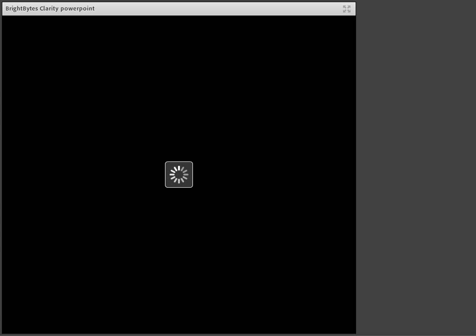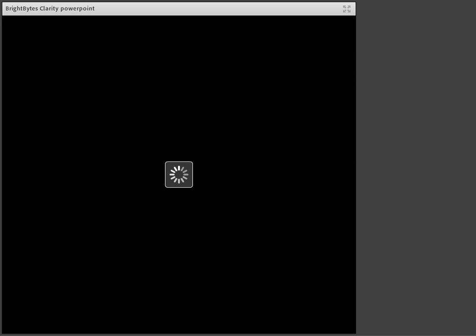BrightBytes Clarity is a technology survey for schools that was purchased by ESU 8 for use by all of the schools within our seven county area. We purchased BrightBytes Clarity last spring on a three year contract. So for the next two and a half years, your school districts have the option to administer this online survey to your teachers and your students.